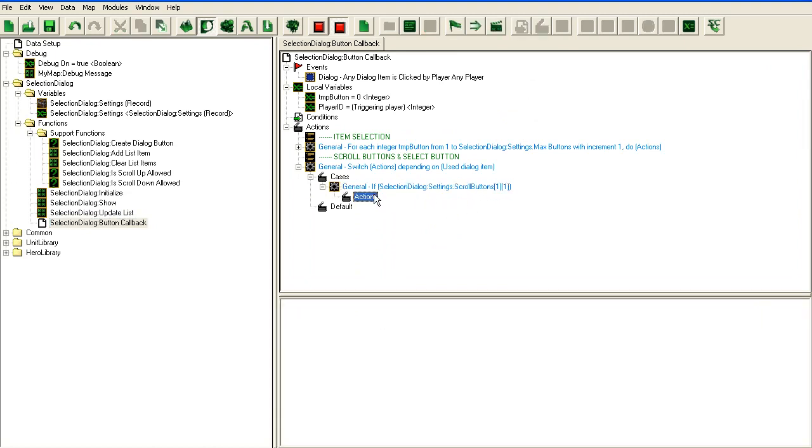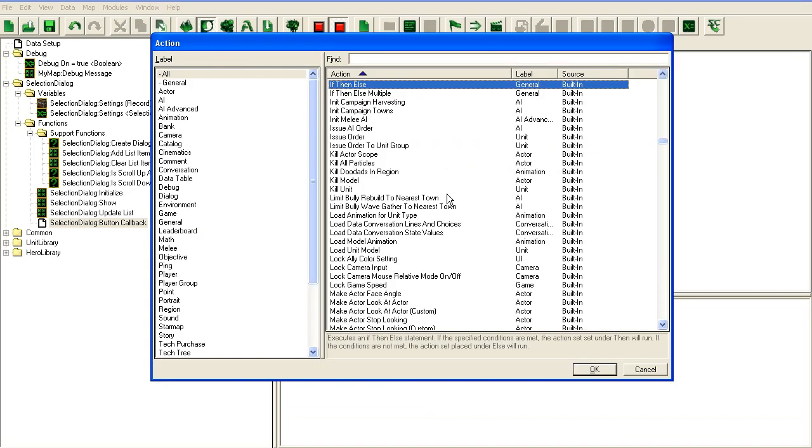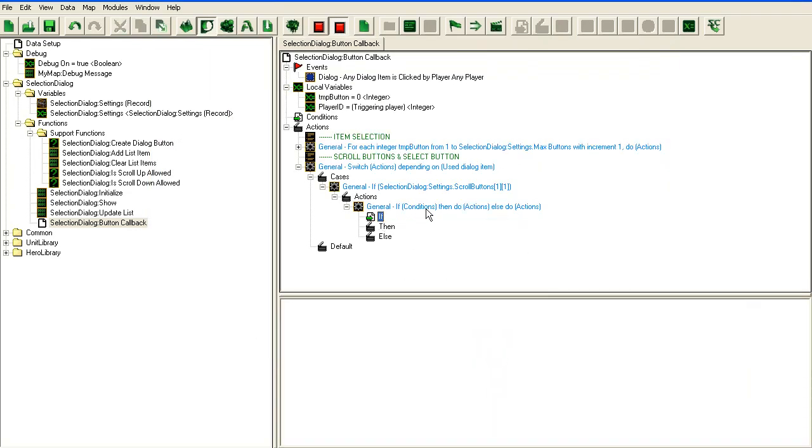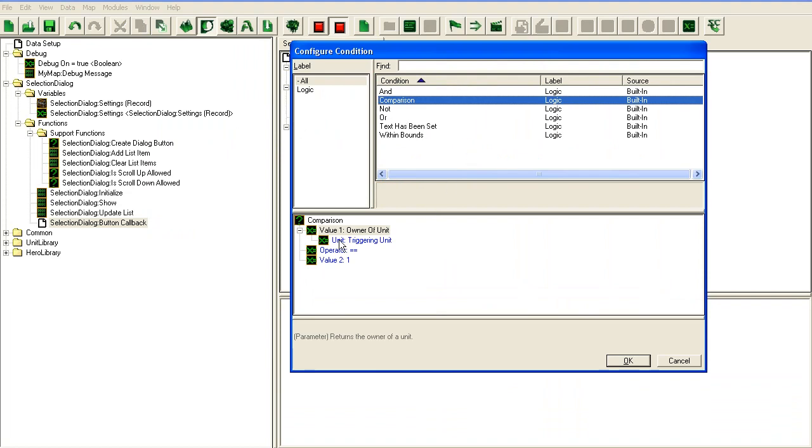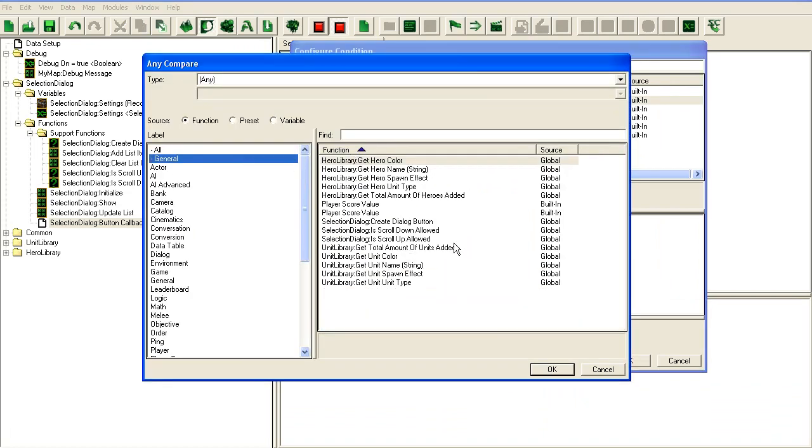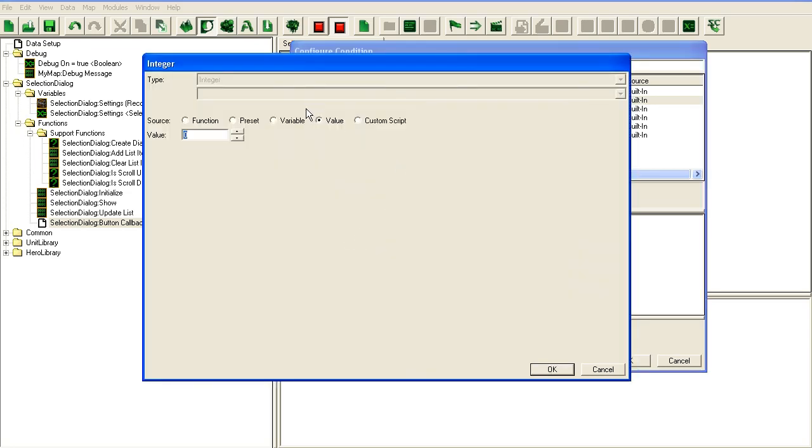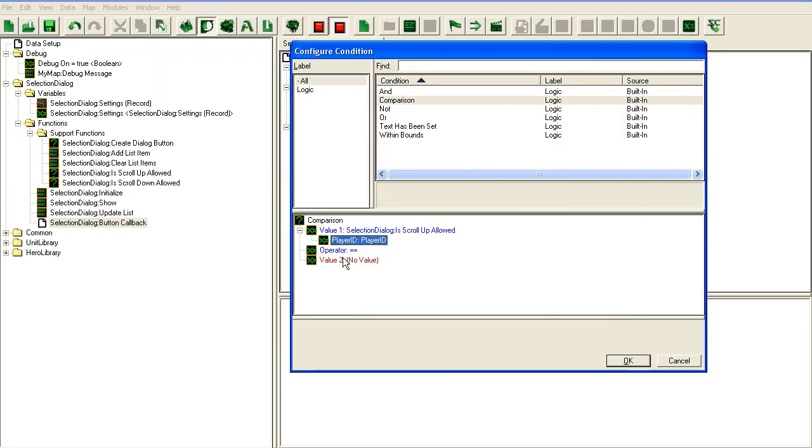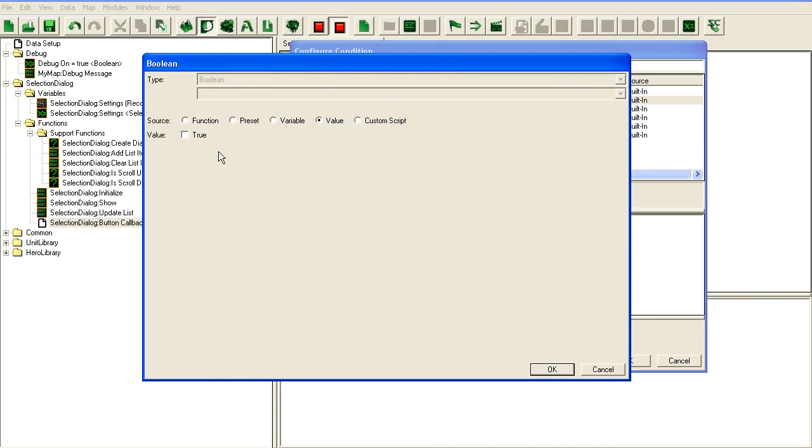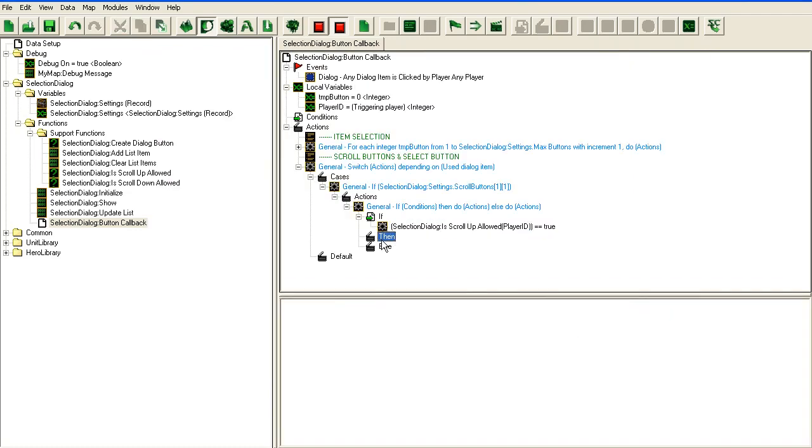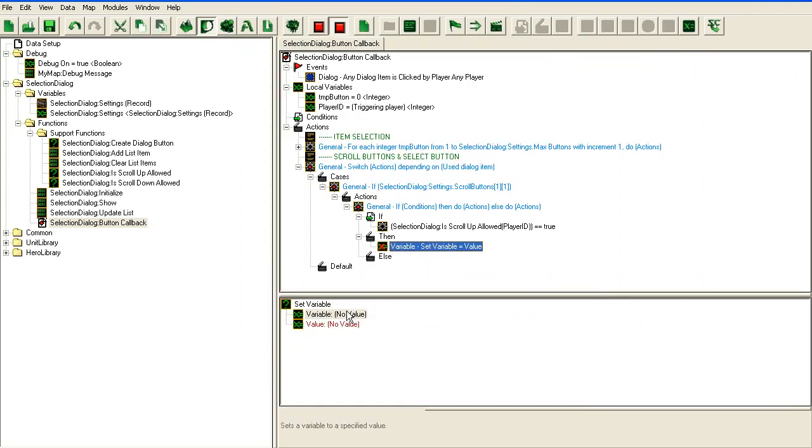If that is the button hit, the first thing we're going to do is check if scroll up is allowed. Same thing as last time - is scroll up allowed for our player.